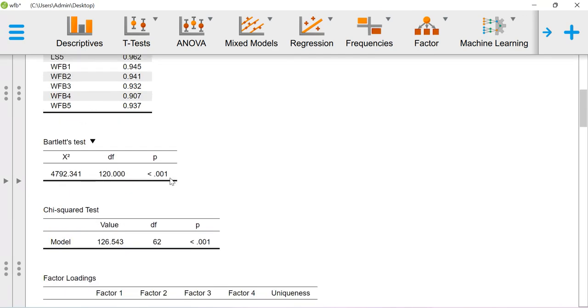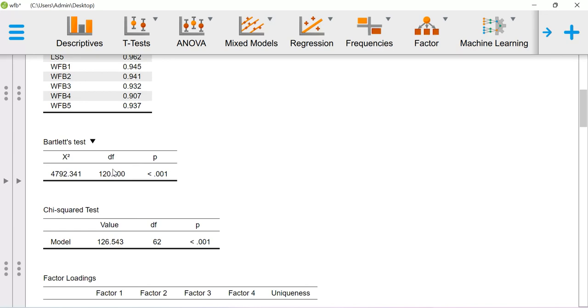The reason why we are trying to do this Bartlett test here is we are making an assumption stating that there exists some level of orthogonality. There is a concept called identity matrix, and if your raw observation matrix is identity in nature, you may not be able to estimate the factor loadings. So in order to test this assumption only, we are trying to do this.